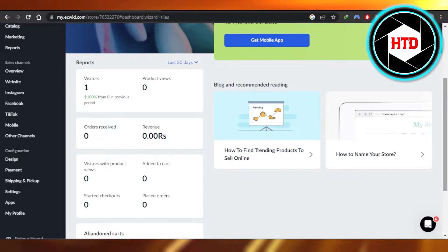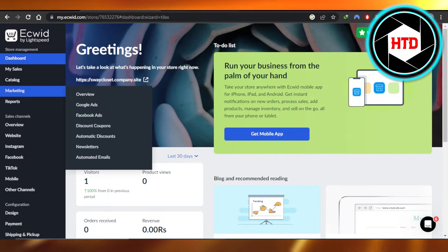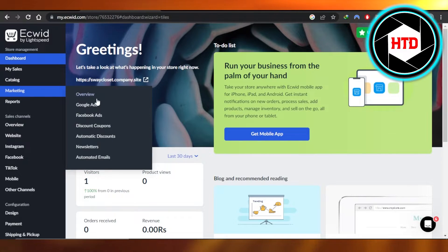There are two ways we can change theme on Ecwid. One is from our dashboard and the other is by opening up our store. So I'll show you both.